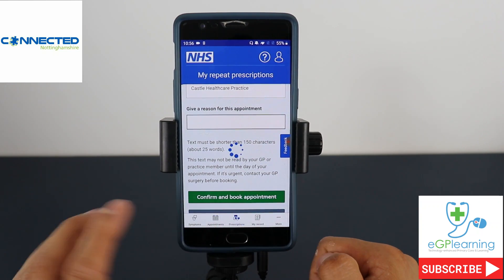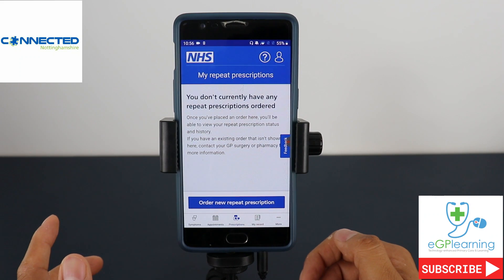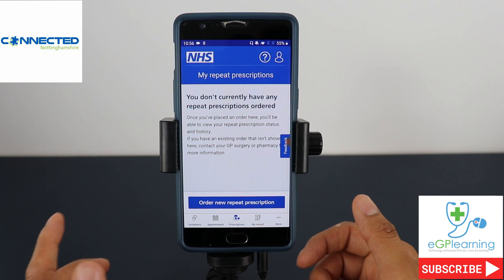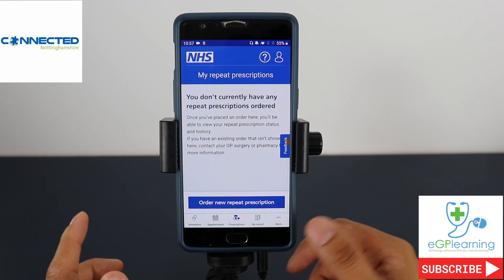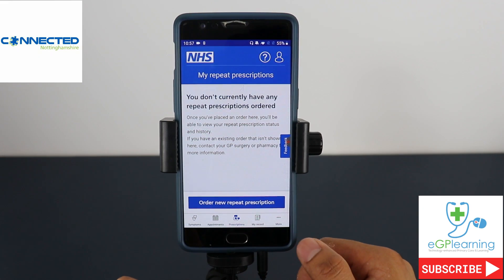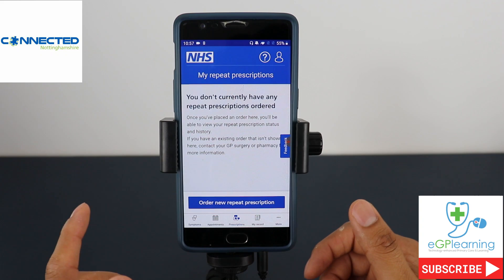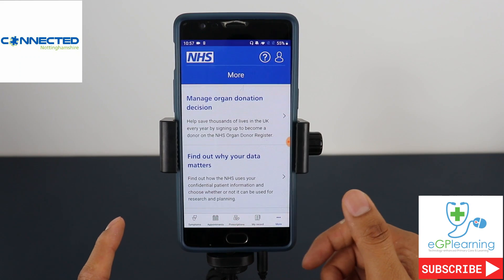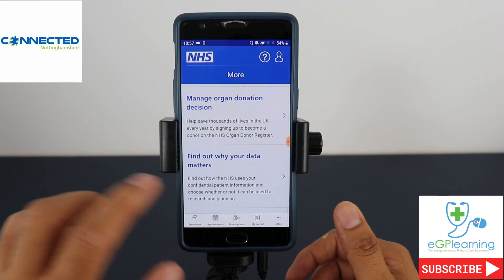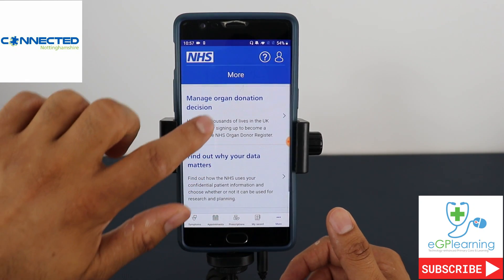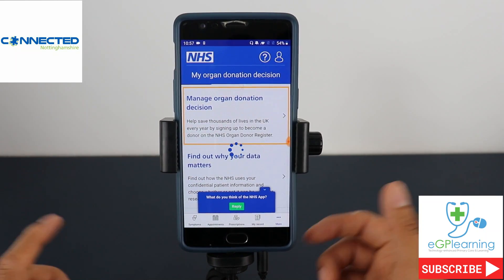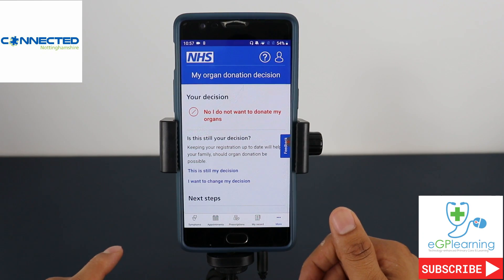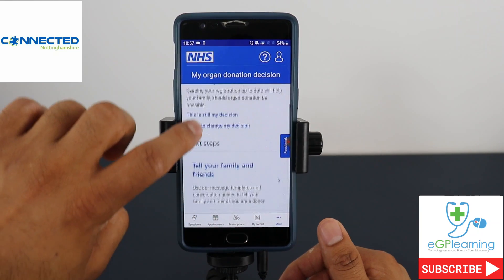You can also look at prescriptions. I don't have any repeat prescriptions but if you did, this is where they will be listed on your app, and you can order a repeat prescription from here if need be. You can also have a look at your medical record — I'm not going to show that. And you can look at other functionality like managing your organ donation — I've elected not to donate my organs, but I can update that if I want to.